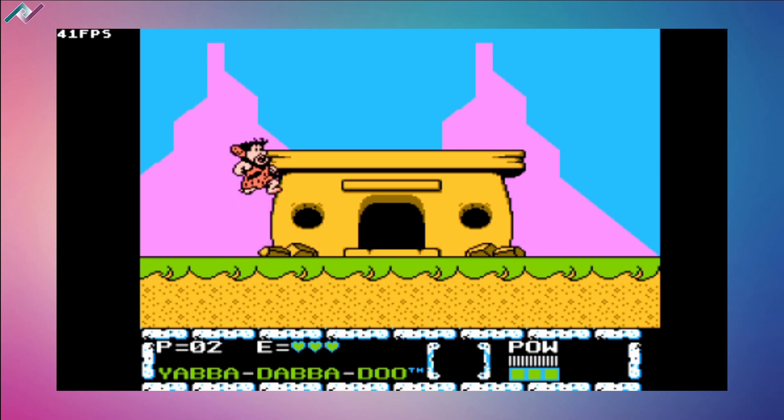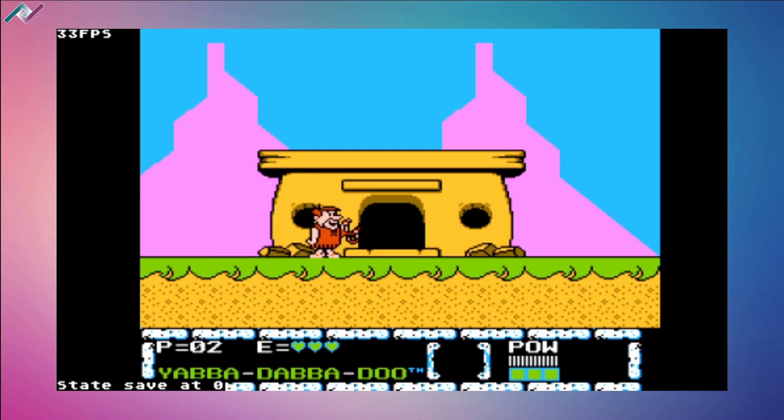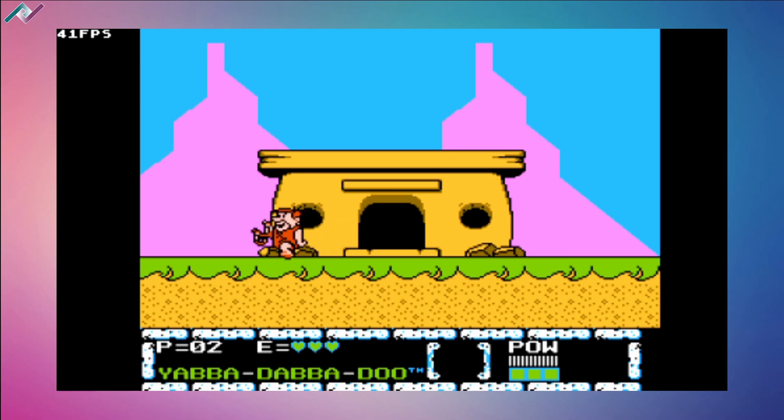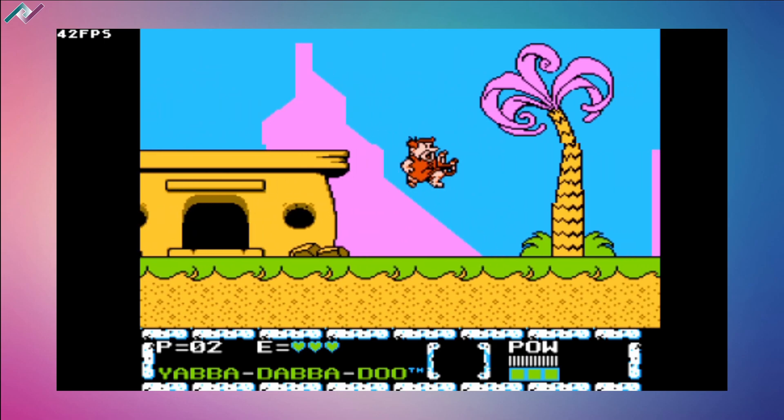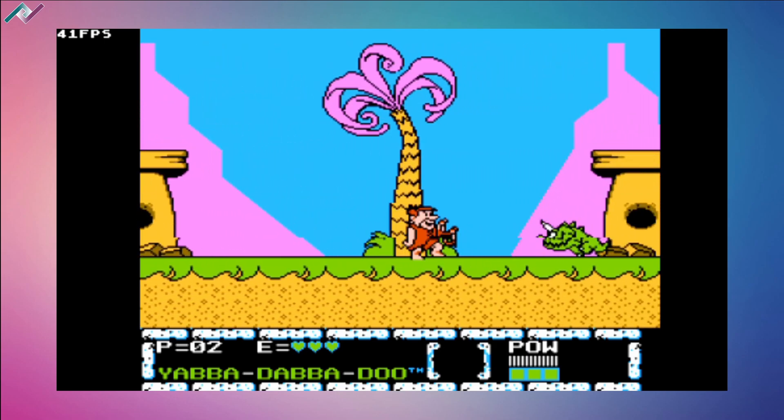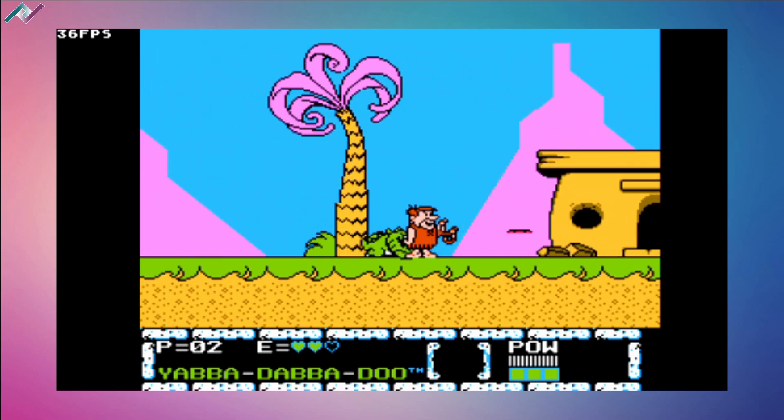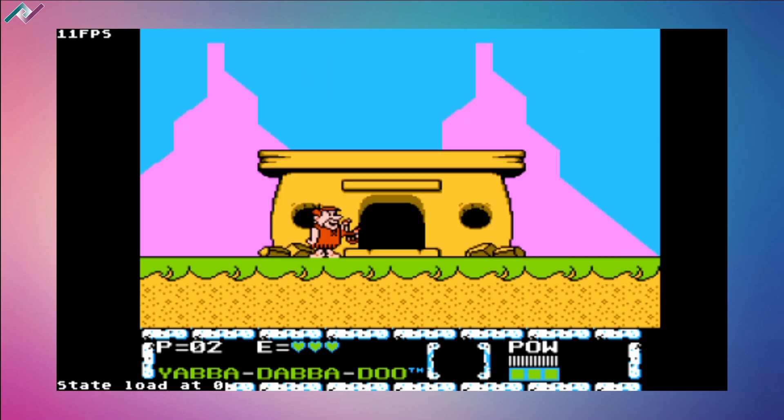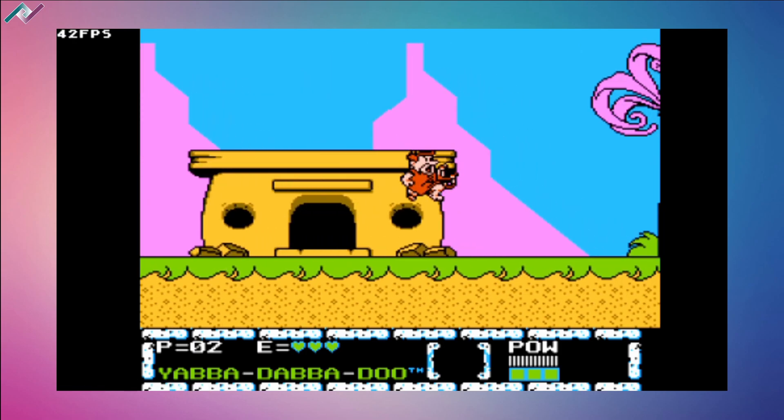You can do a quick save by pressing the R and select button at the same time. There are our save states, very good. So if I end up dying, I can always press R and start, and we can go back to where we last saved it.